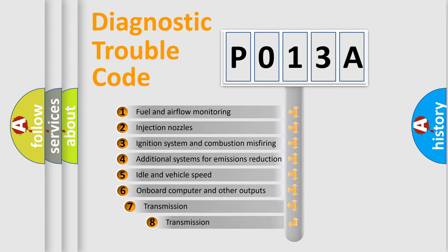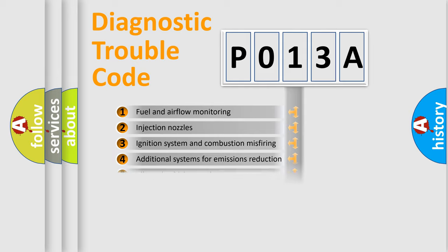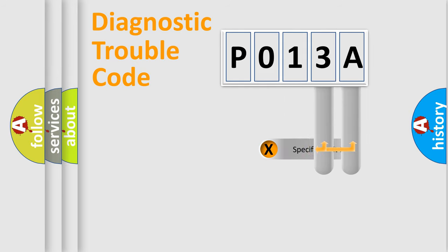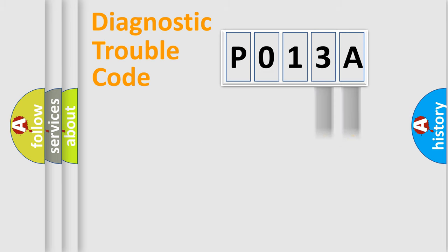The third character specifies a subset of errors. The distribution shown is valid only for the standardized DTC code. Only the last two characters define the specific fault of the group.